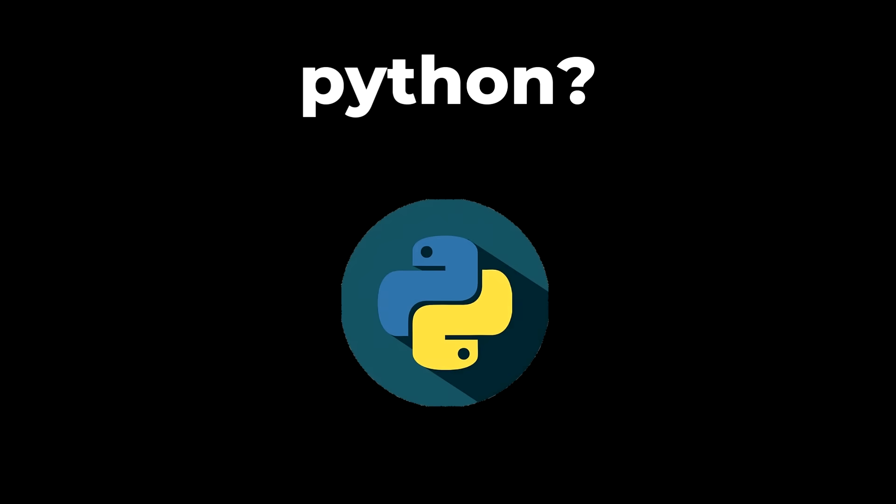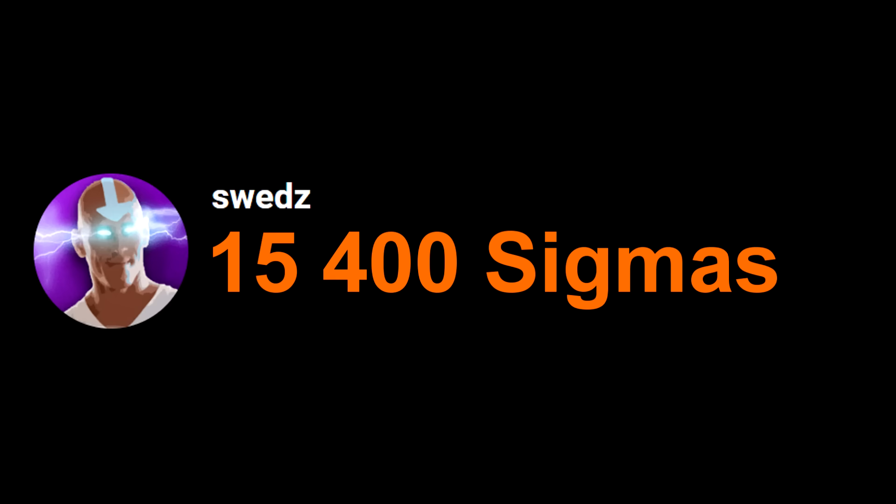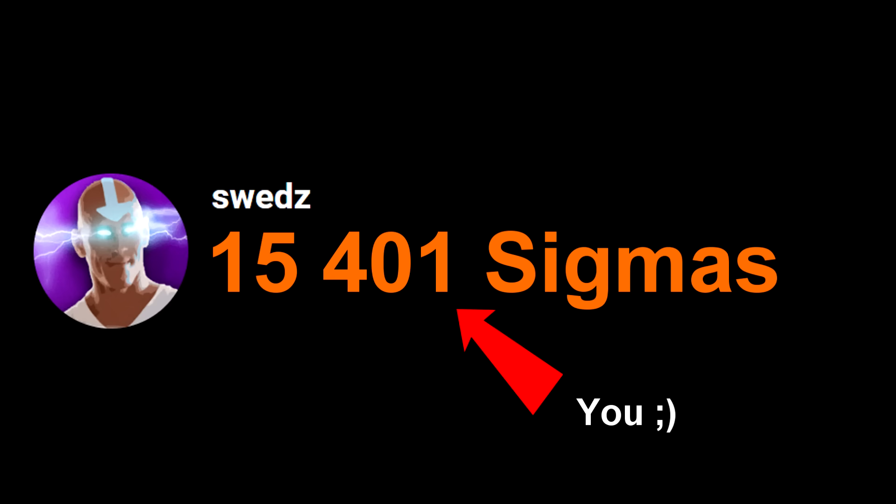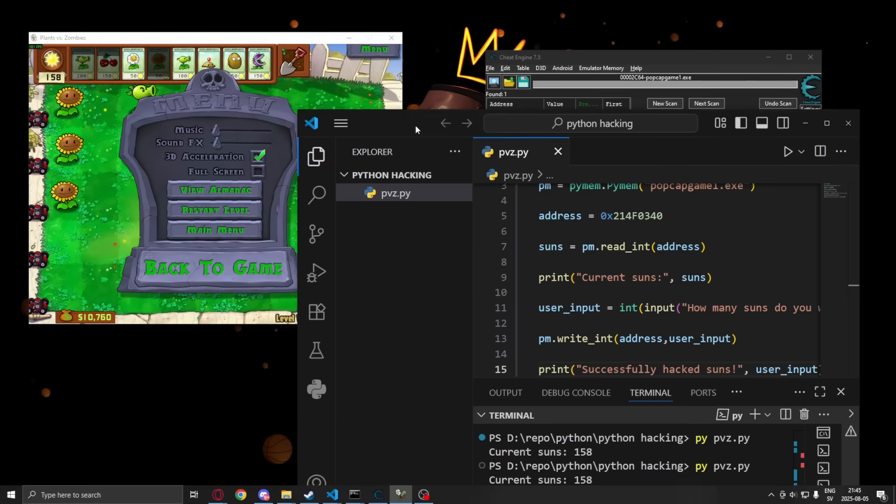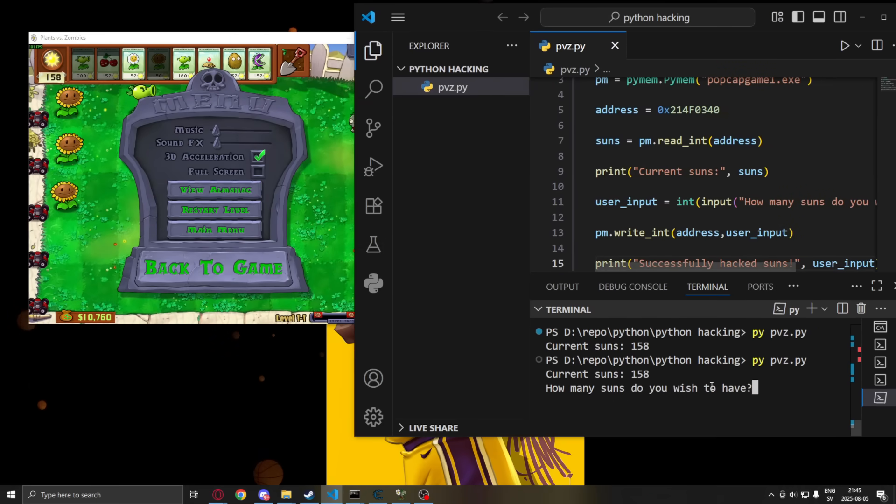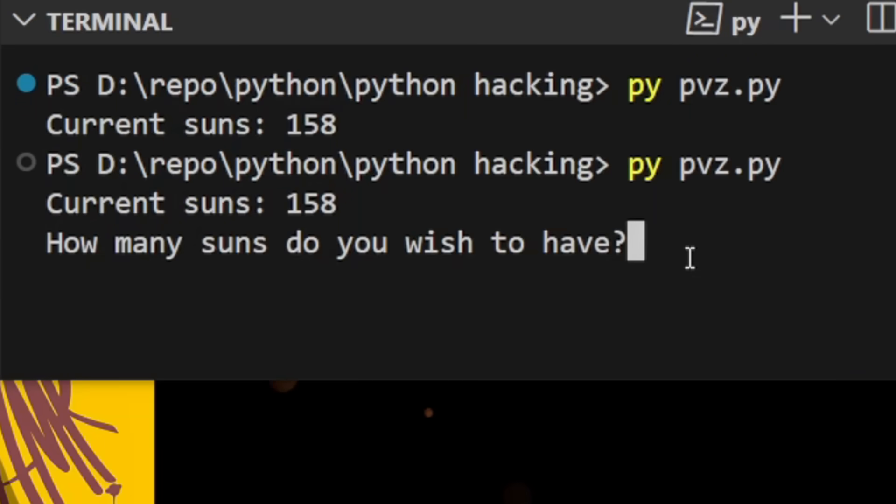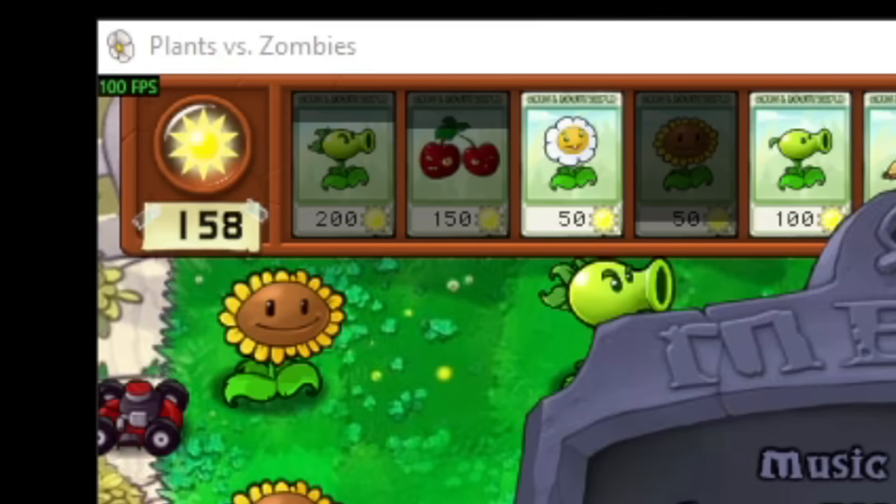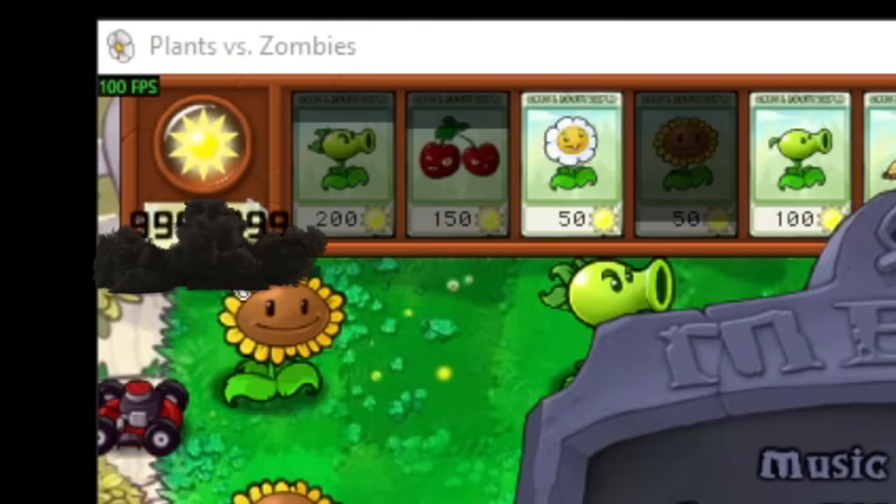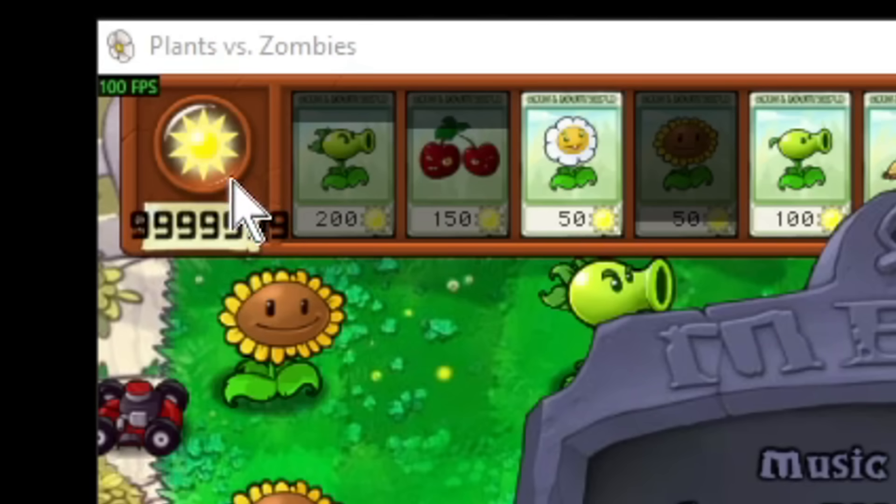So you want to hack games in Python? Then this video is for you. In this tutorial you will learn how to hack almost any game out there with just a couple of lines in Python. Let's jump right into it.